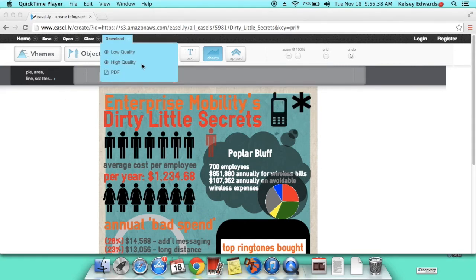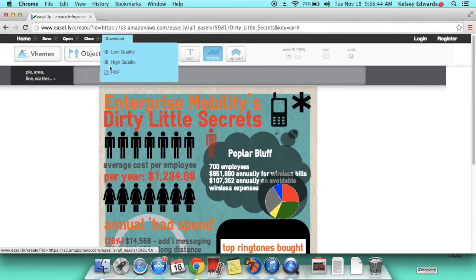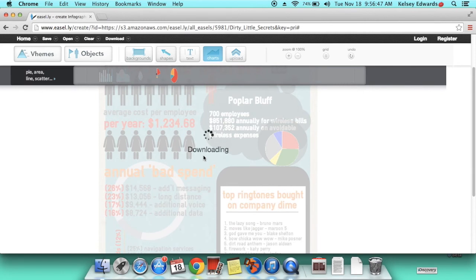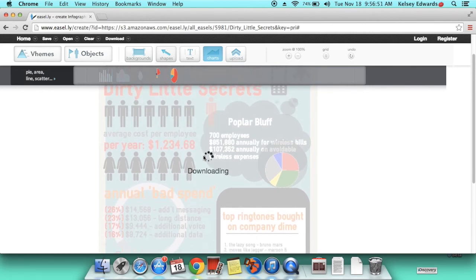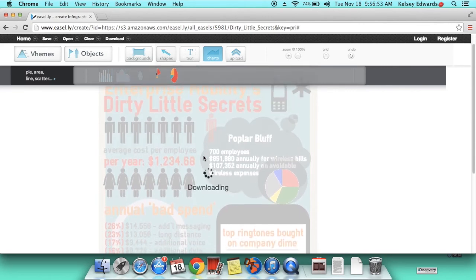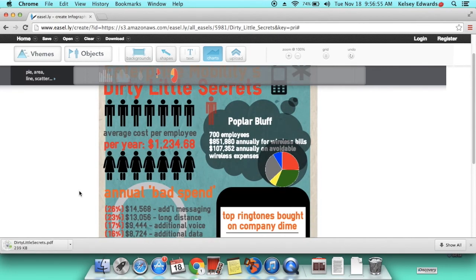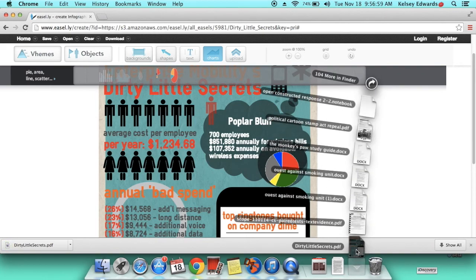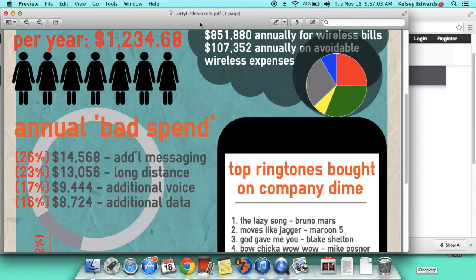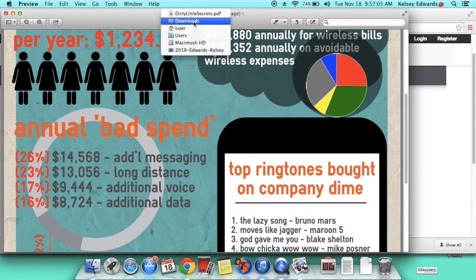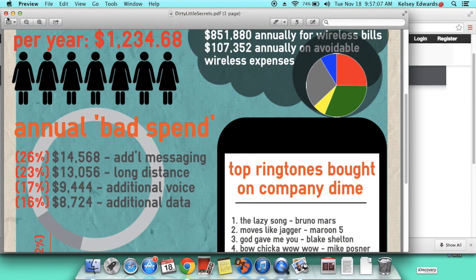And to save this on easel.ly, you'll go to download right here. Click PDF, start to download, and then it should come up in your downloads. And then it should be in your downloads and it should save.